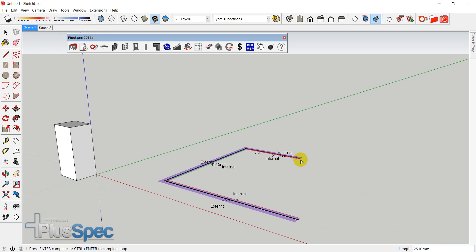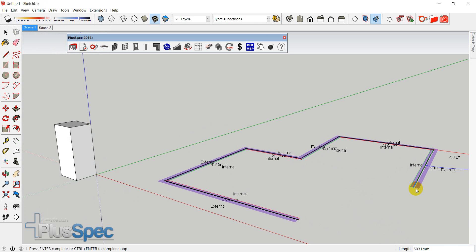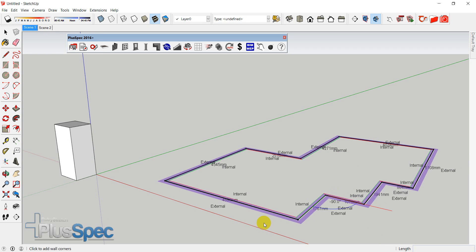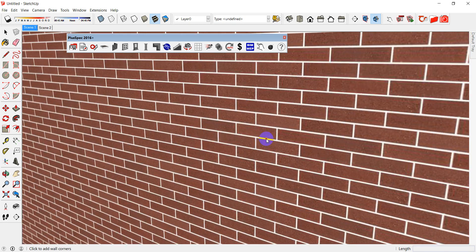Whether you're tracing out of a plan or drawing from scratch, all I'm doing is left clicking with my mouse button to draw walls. You can imagine tracing everything over the plans. I'm going to go in here and hit shift — and bang!